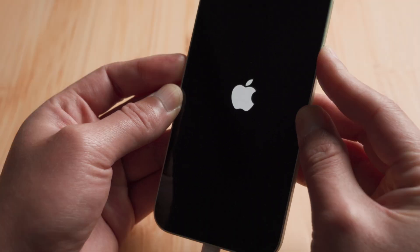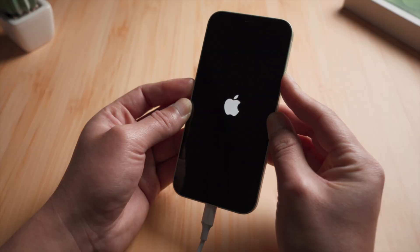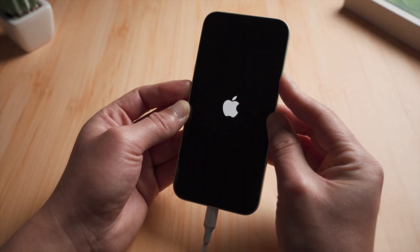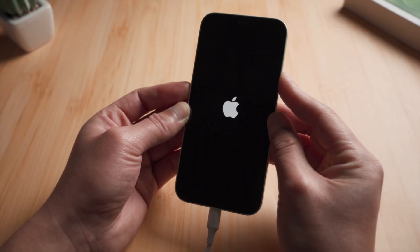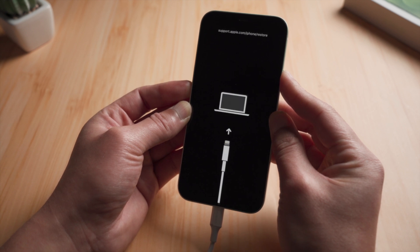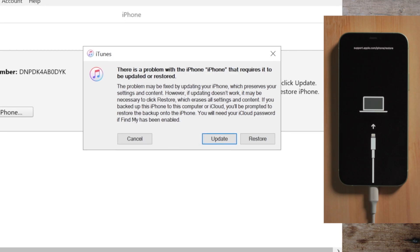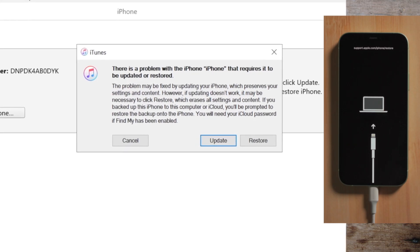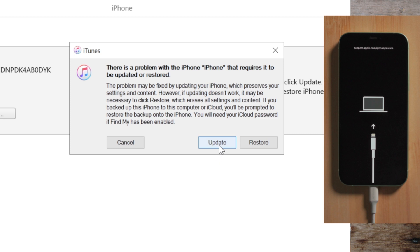For iPhone 12, press and quickly release the volume up button, then press and quickly release the volume down, then press and hold the side button till you see the connect to laptop icon. Then proceed with the update right here.